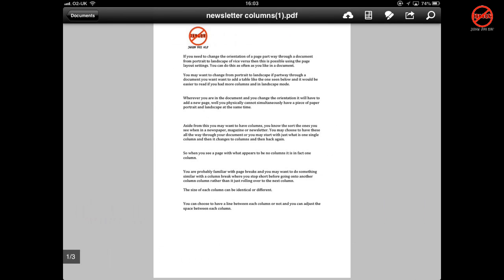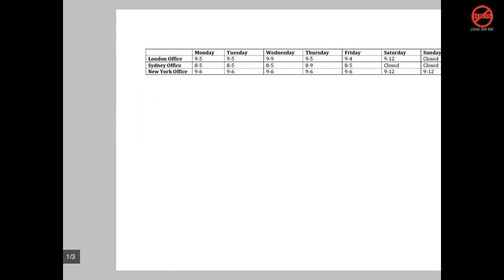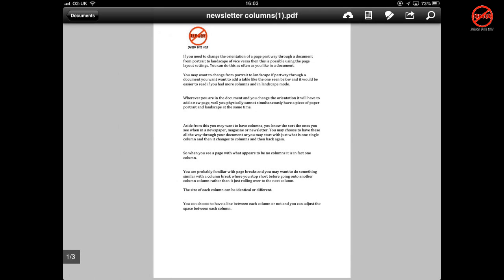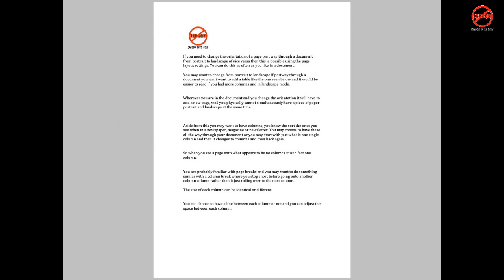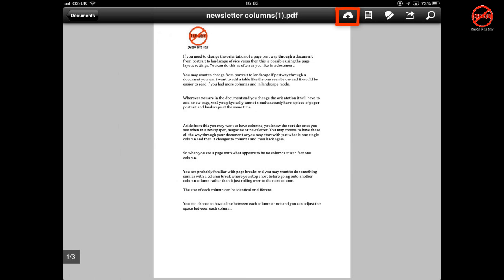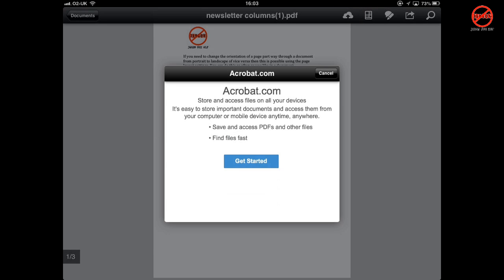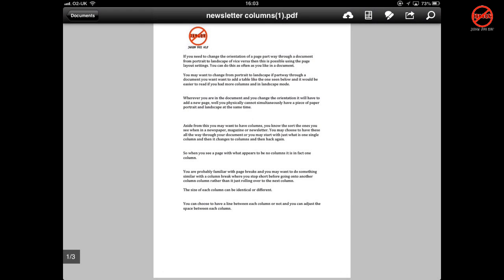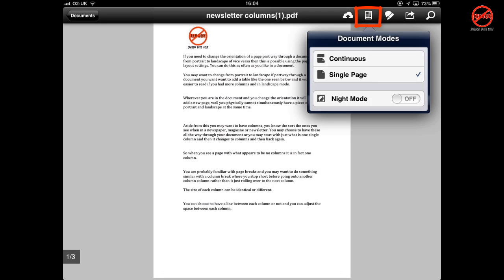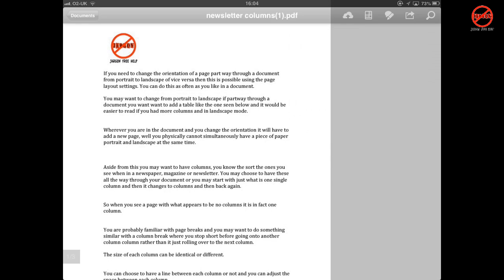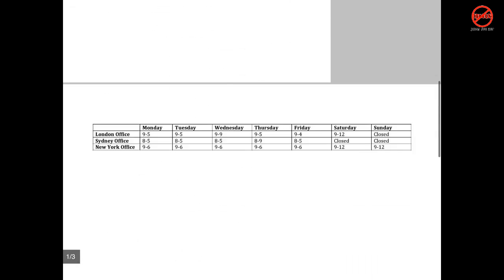Going back to my documents, I've now got two here. I'm going to use the one with the brackets so I can make changes to it. This is a really useful app — I can go through the pages. Tapping brings up the toolbar at the top. On the right hand side there's an icon with a cloud and arrow for saving to Acrobat.com. Next to that you've got document mode: single page allows me to scroll one page at a time; continuous allows you to just scroll up and down.